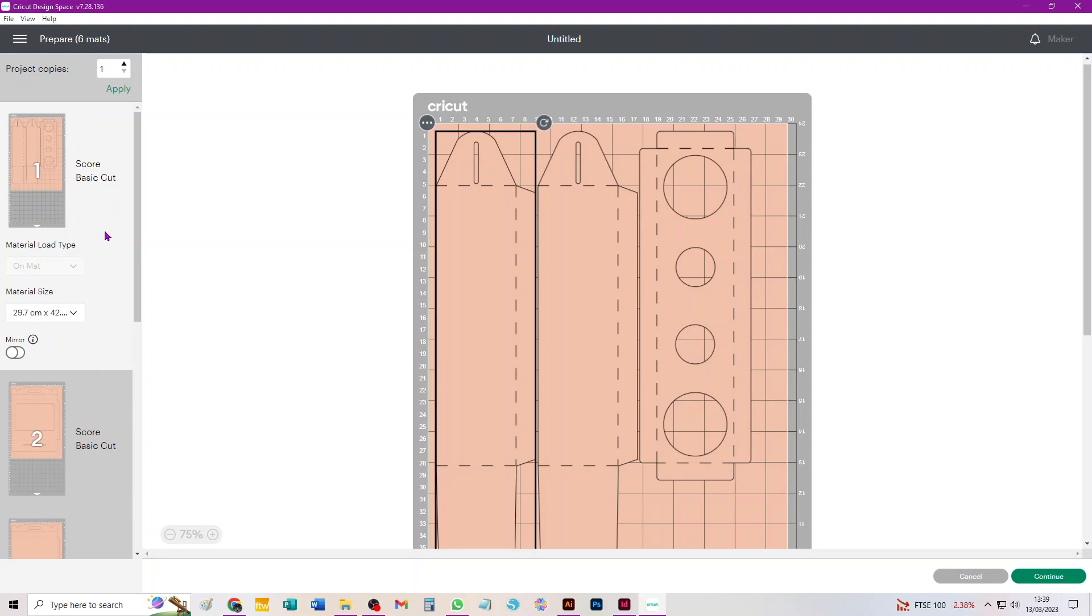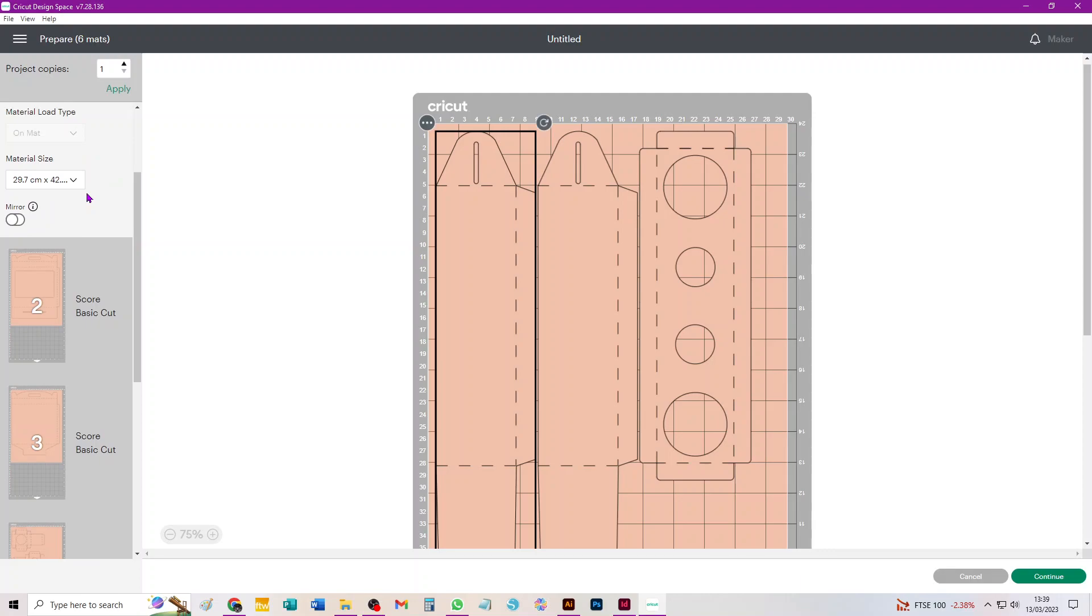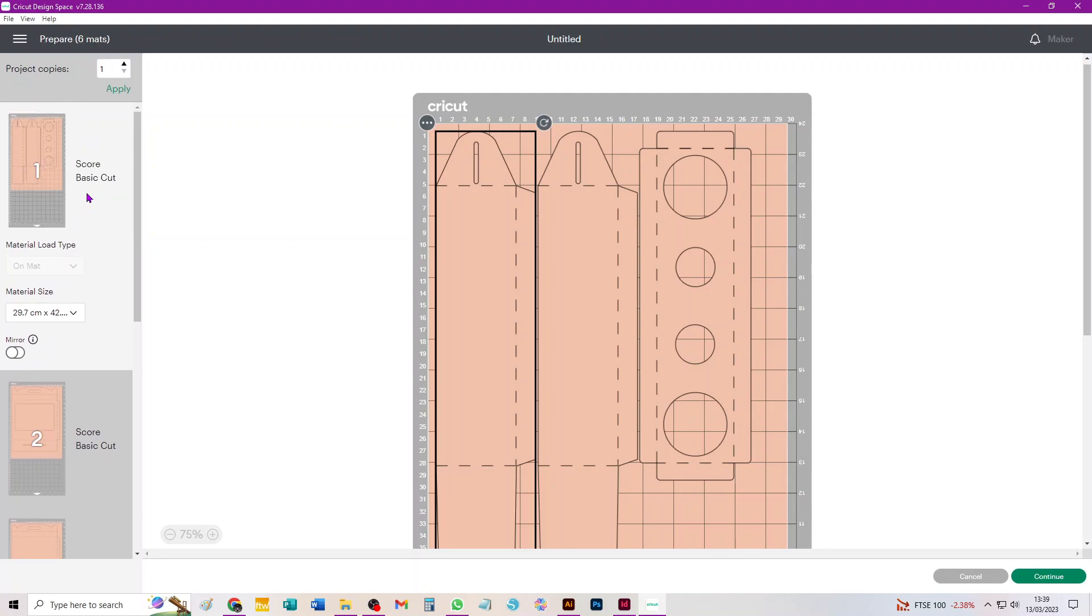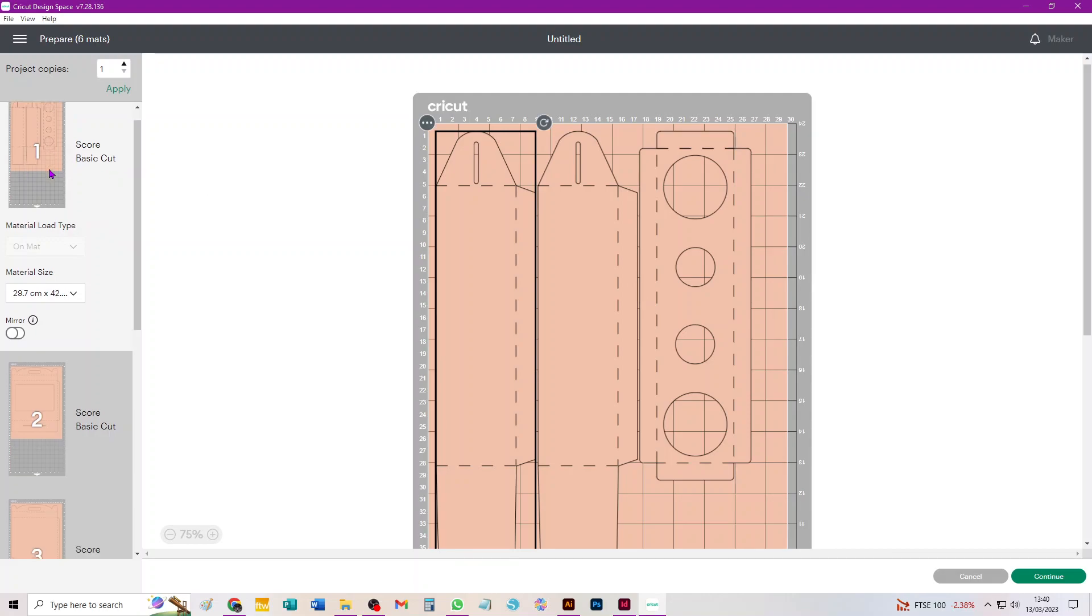I usually talk about A3 and A4 though because I am in the UK and that's where a lot of my customers are. So we've changed the material type to A3 and we can see that two side walls and the top insert fit on one.